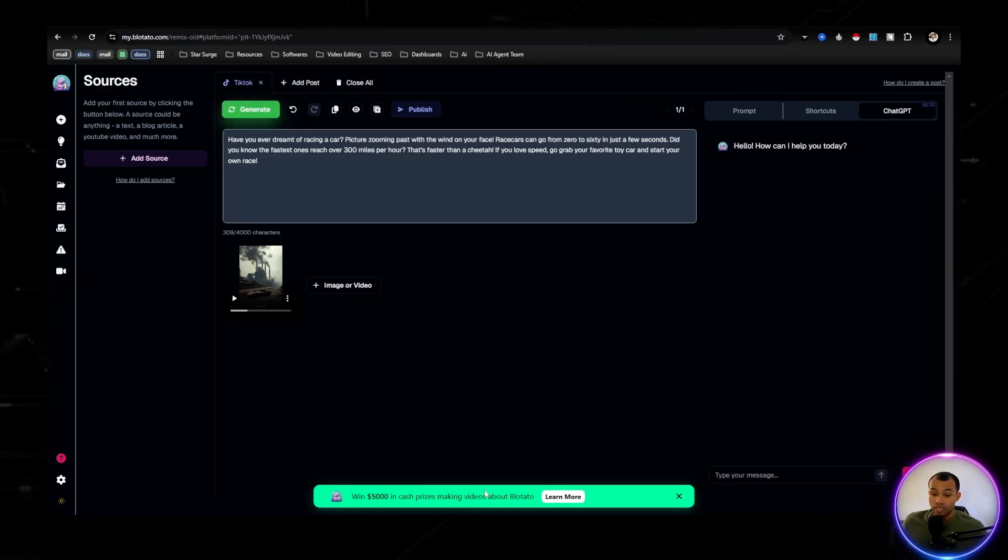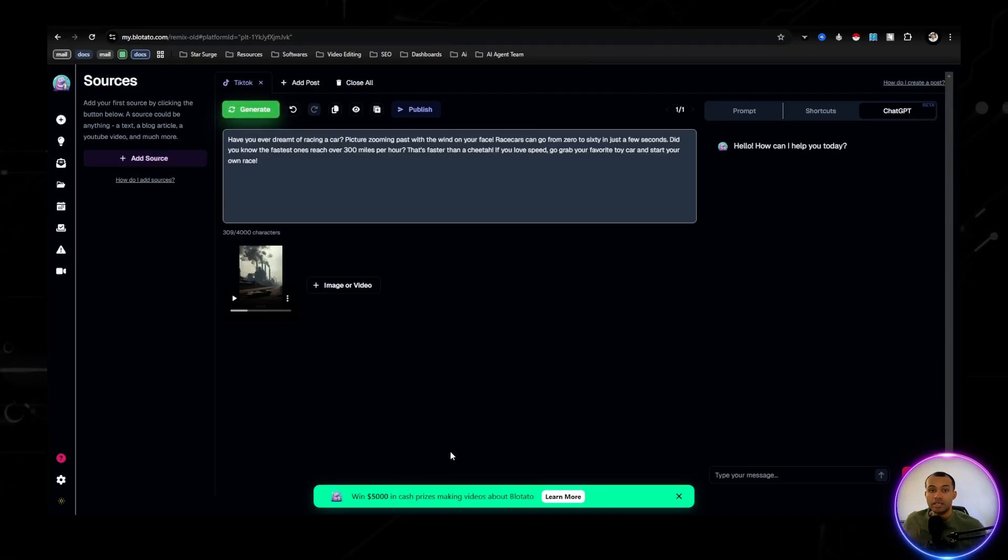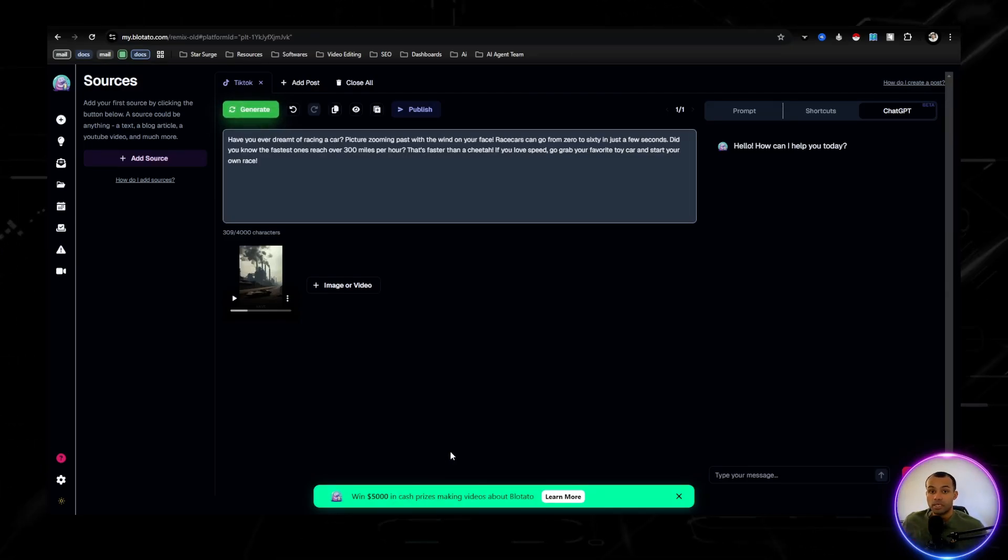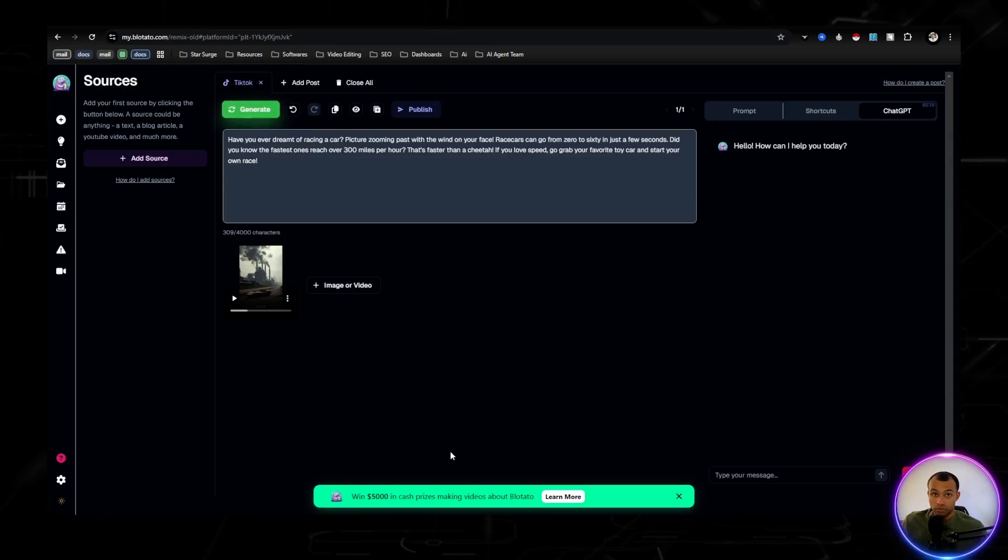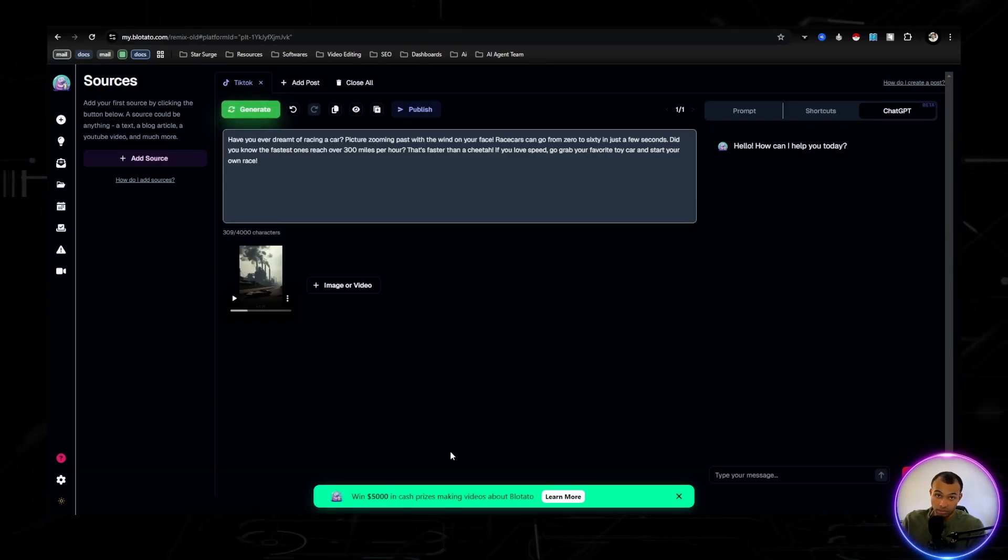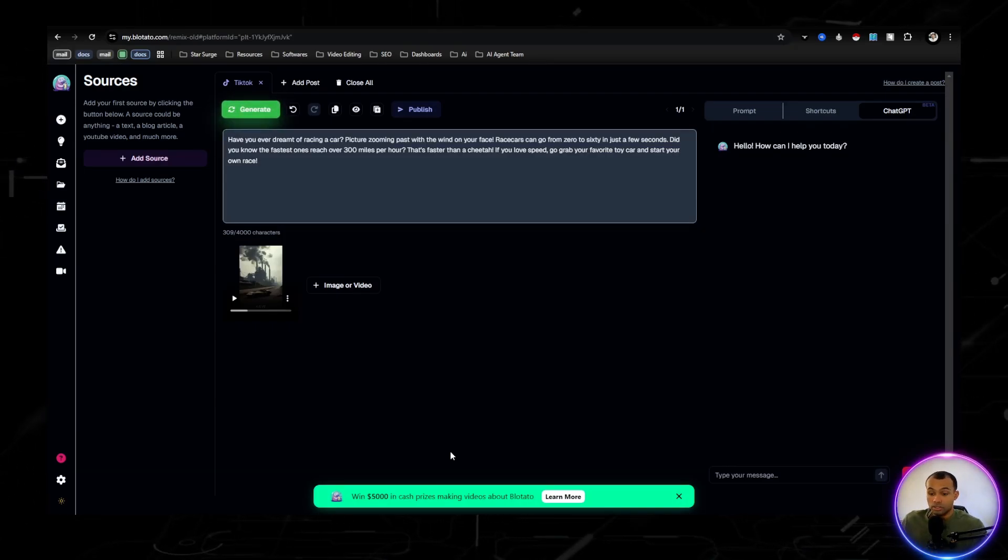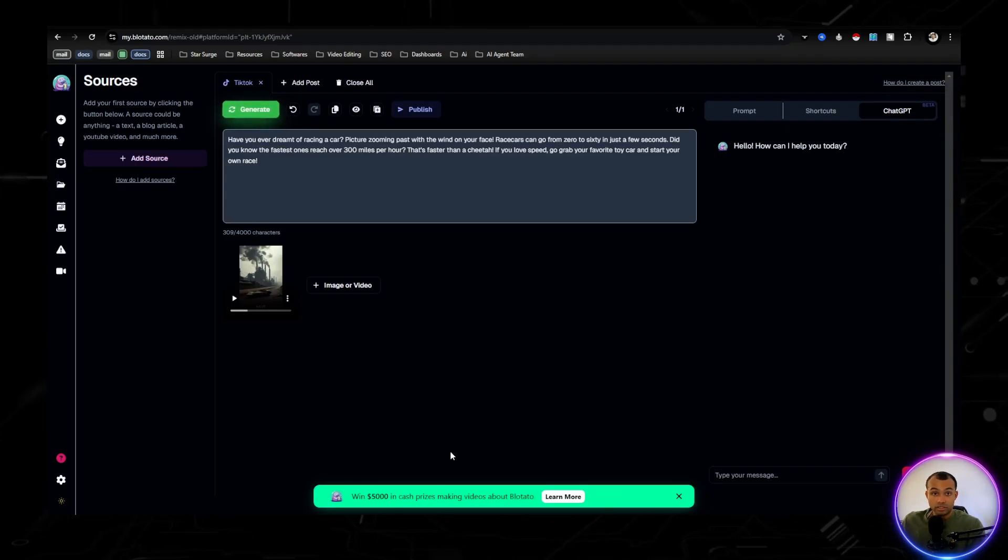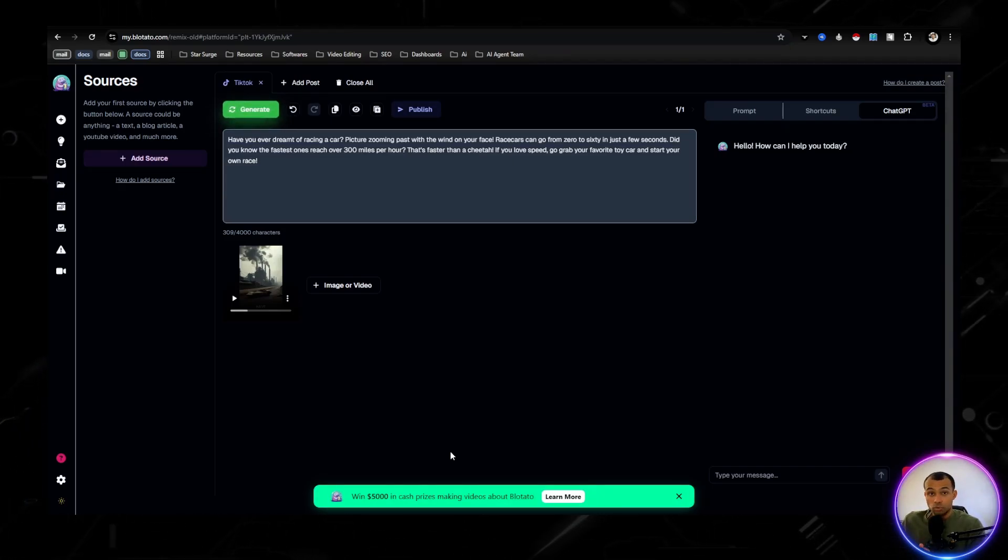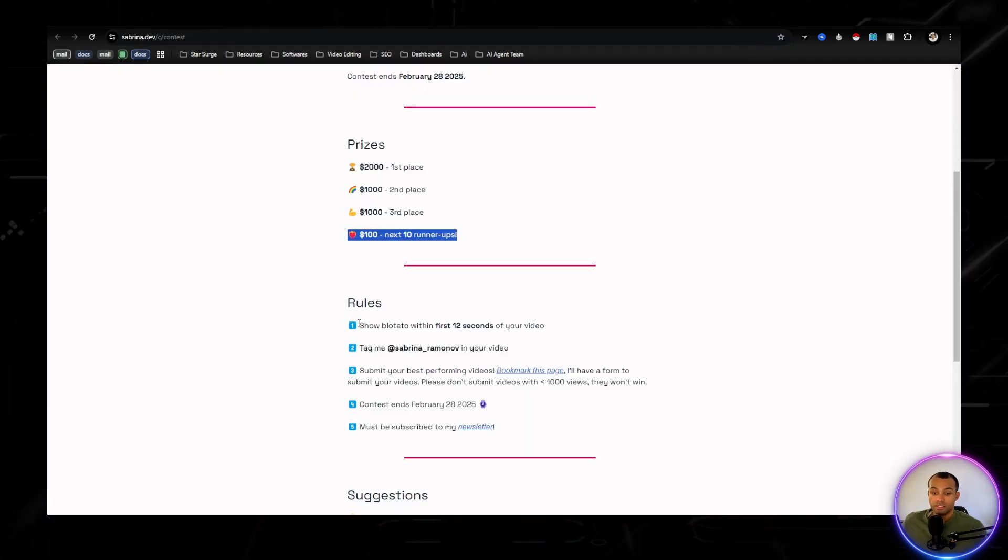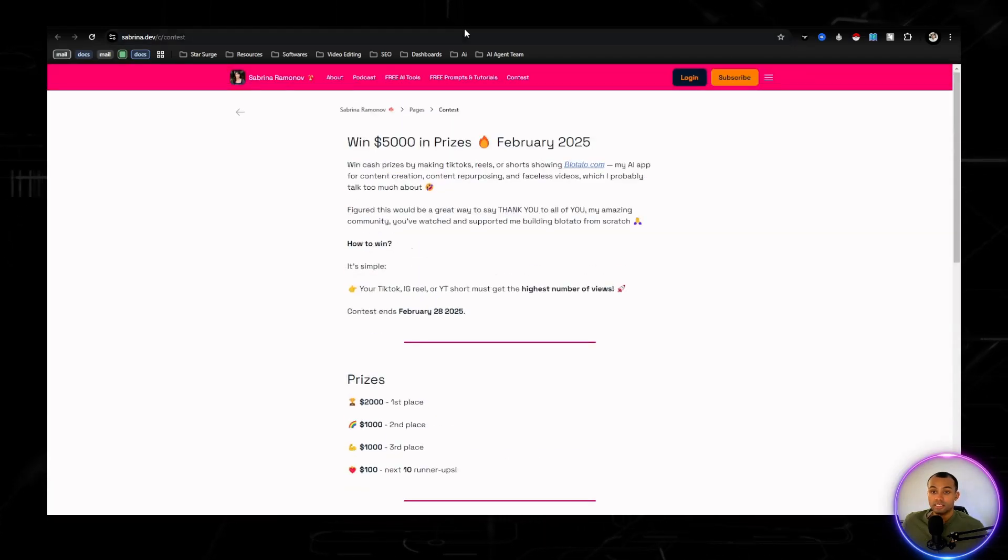And one thing that I've seen right here, Blotato is doing a cash prize giveaway in the month of February to whoever can get the most views using Blotato. So go ahead and get this, start using that because you could potentially win $5,000. These are the rules. Go ahead and get in it.